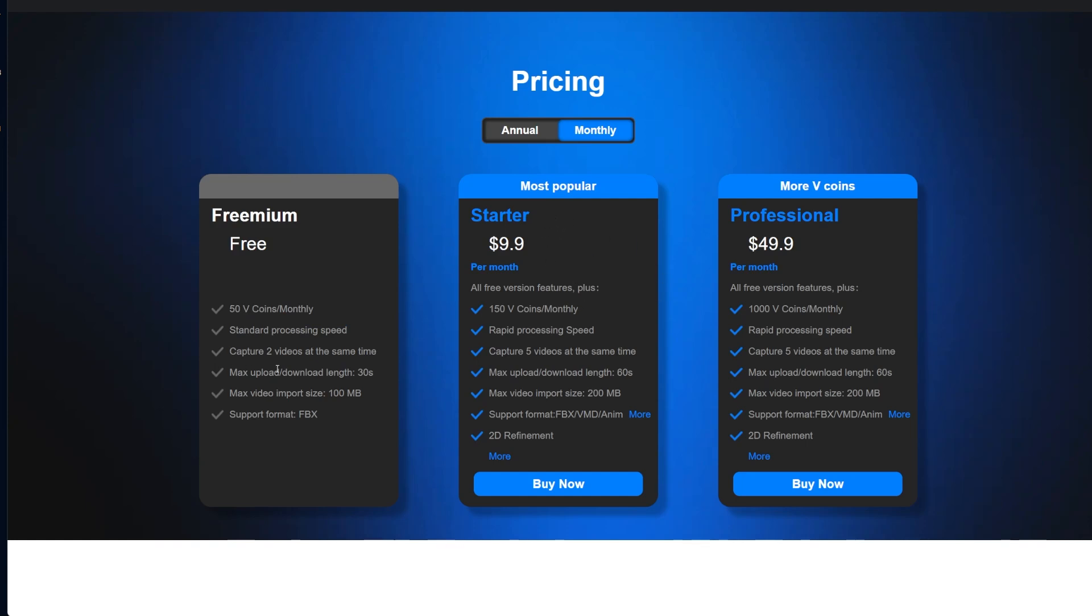Standard processing speed. I don't know what that means because I'm subscribed monthly with the starter plan and it's not as fast. So I don't know if I still have the standard speed or a little bit faster. It says you can capture two videos at the same time, maximum upload lengths of 30 seconds and maximum video size of 100 megabytes, which that's not a big video. And this one only supports their avatars. So if you're going to try it, you're not going to get to use the Unreal Engine one.